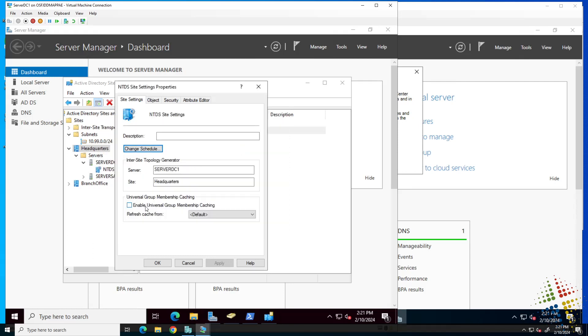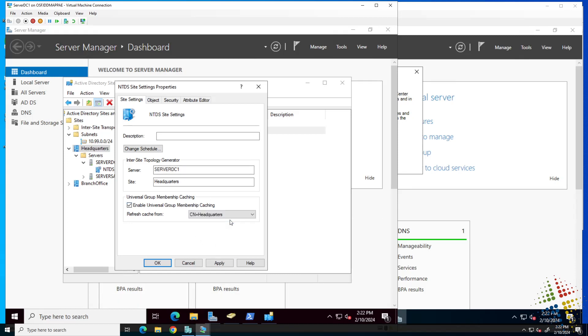We also have an option here for caching of universal groups. There are different types of groups. Most users are simply normal groups. However, there may be times where we want to enable caching of universal groups so that if a global catalog is not available or if the primary domain controller is not available, members of the universal groups will still be able to authenticate as well as refresh cache from.